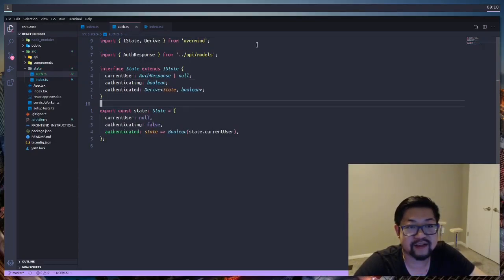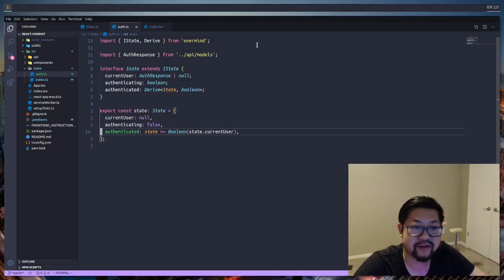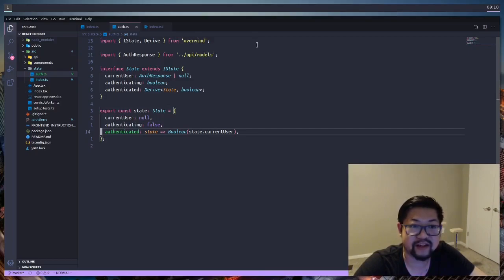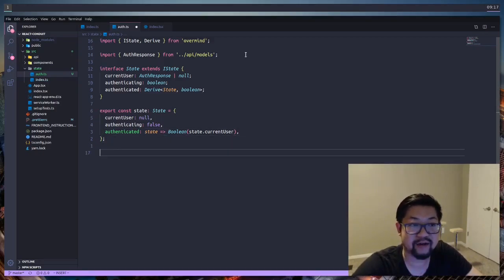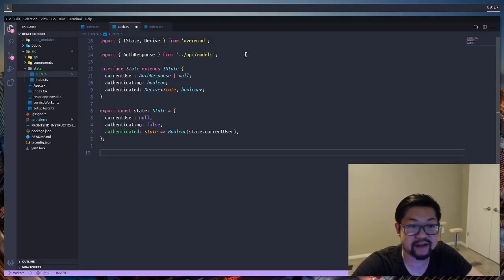OverMind also gives us a derived type. Right here I added authenticated, which is going to give us the boolean value of whether or not the current user is available. We're gonna get to actions in a bit, but right now it would be a good idea to define our effects.